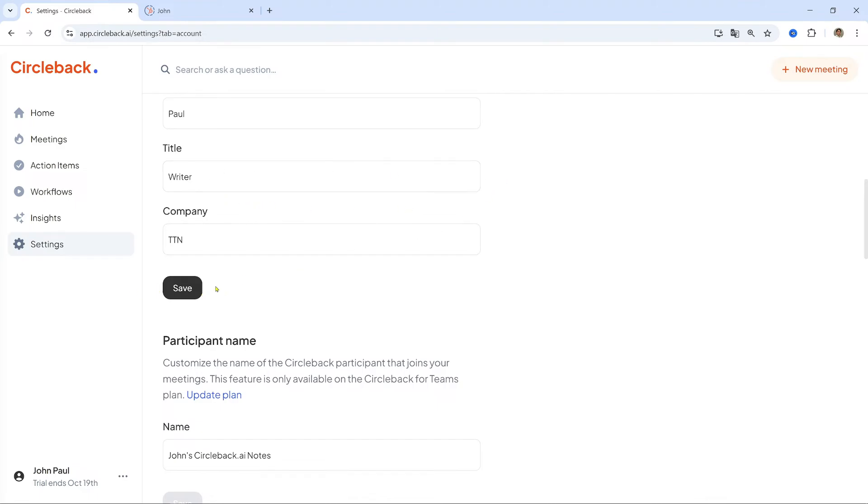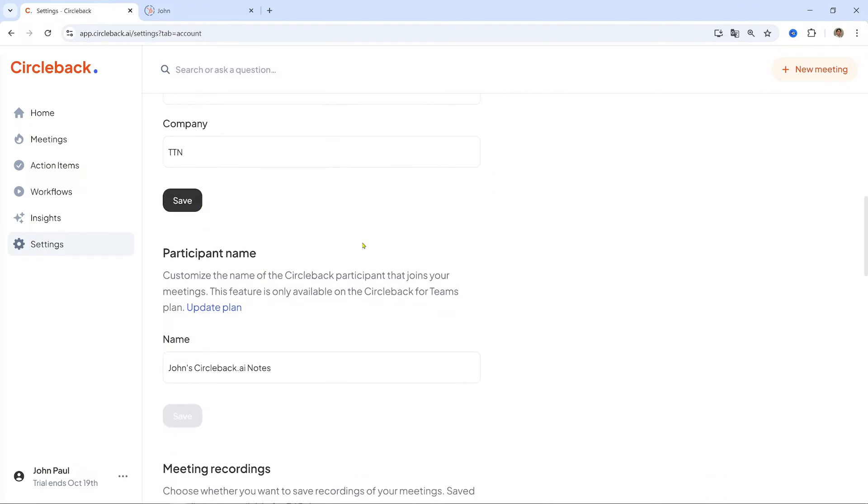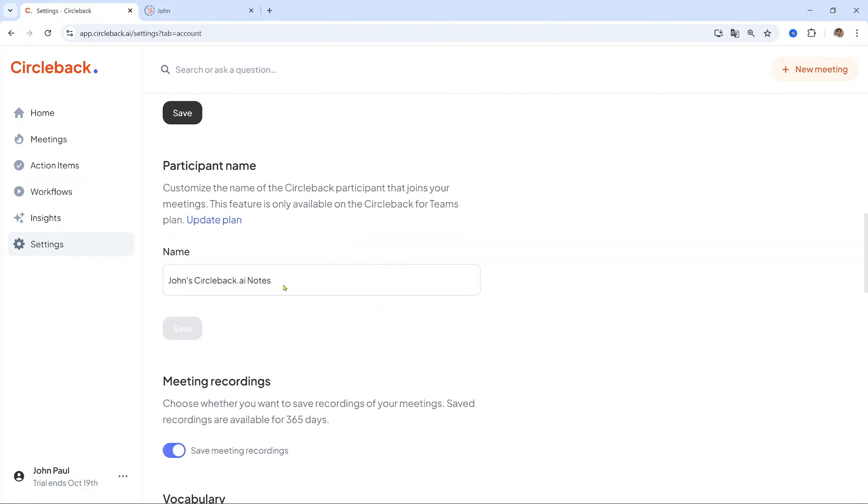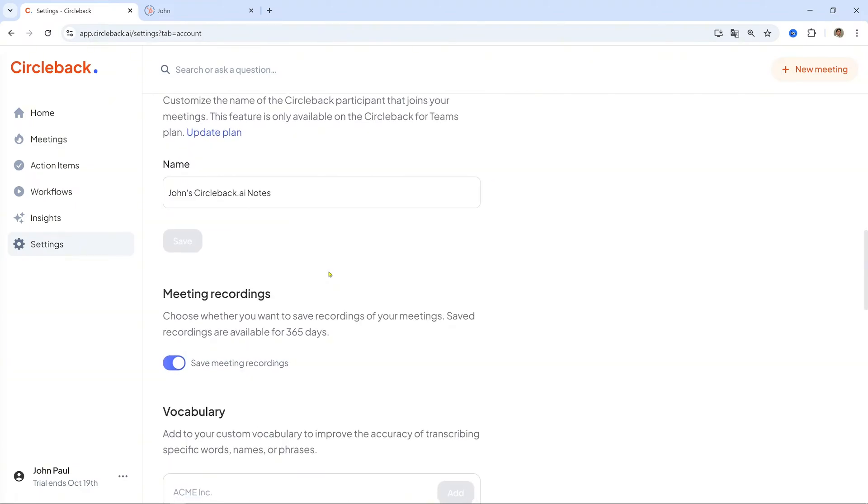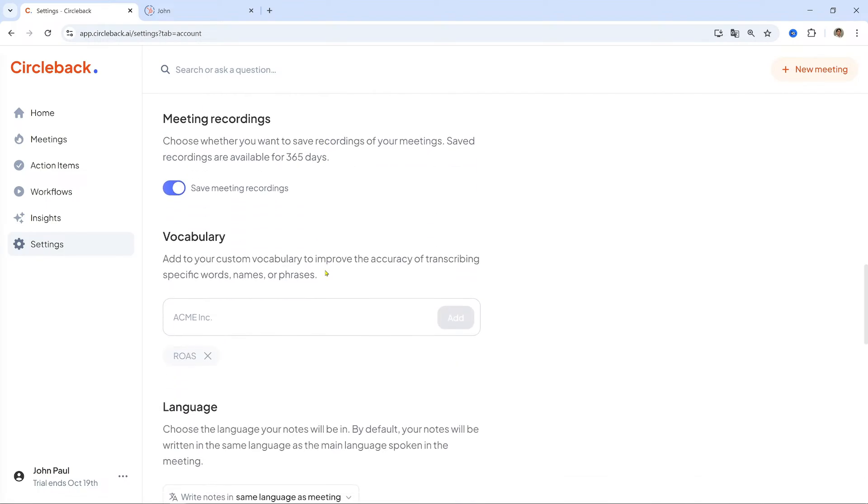Add Custom Terms. Click Add and enter specific words, acronyms, or phrases that are commonly used in your meetings but may not be transcribed correctly.